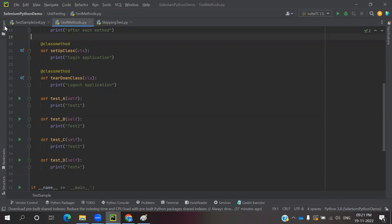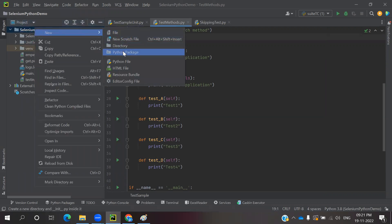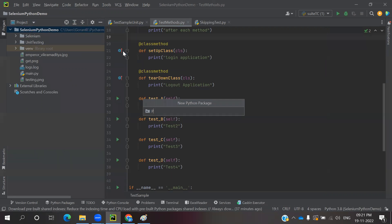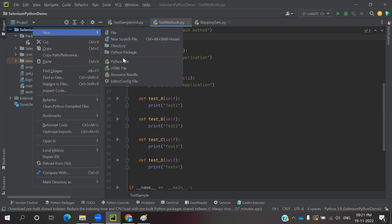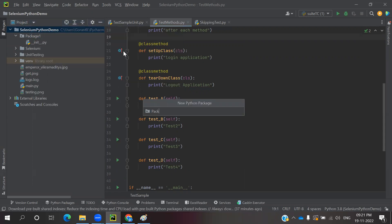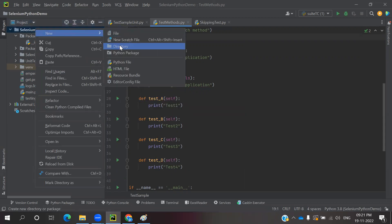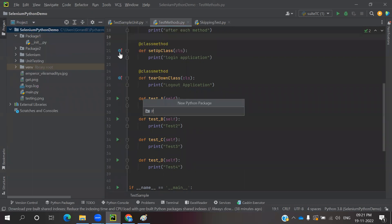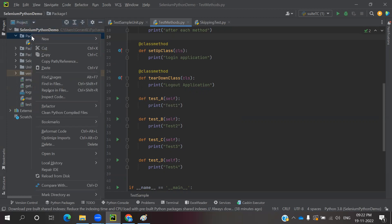To achieve this, we need to create a batch file. For sample purposes, I will create two Python packages: Package 1 and Package 2. For running all of them together, I can create a Package Suite. We have three packages — Package 1, Package 2, Package 3. Package 1 is having some test cases.